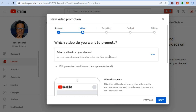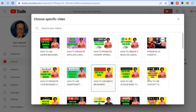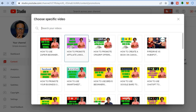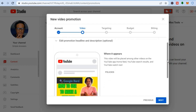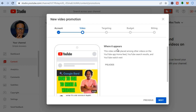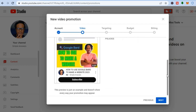On the next screen you'll see the option to select a video from your channel. Tap on Add, and you will see all the videos currently on your channel. You can search for a specific video using the search bar. Once you've found the video you want to use, simply tap on it. Scroll down and you'll see where the video will be placed — among other videos on the YouTube app home feed, YouTube search results, and YouTube Watch Next.